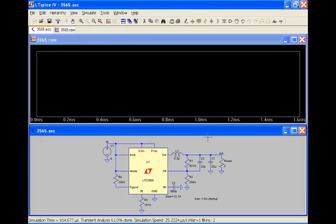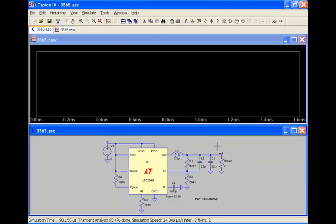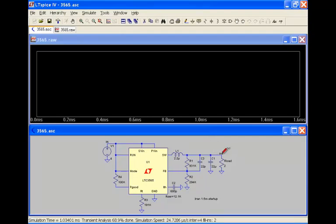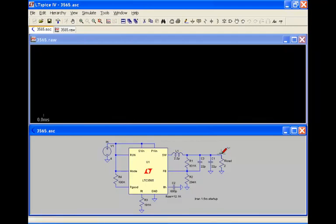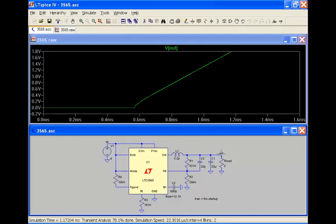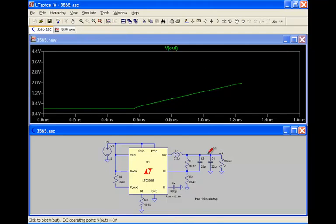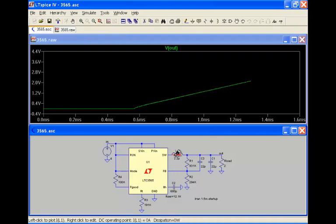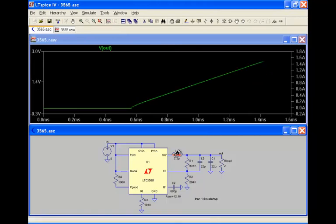So if you notice, I take my crosshairs, bring it over to the output label here, it changes to a voltage probe. Click on it, and there's the display of the voltage as the simulation is running. Likewise, I can come over here and click on the inductor element. When I put the crosshairs over that element, it changes to a current probe. I can now click on that and now display that current through that inductor.